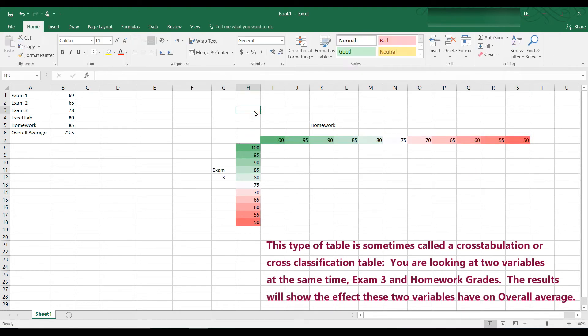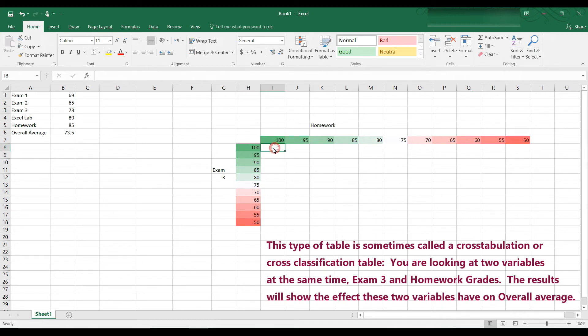Okay, I've created a nice table here with homework at the top and exam 3 on the side here. So it's like a cross tabulation table. And so for example, I want in this cell here the overall average if my exam 3 grade is 100 and my homework average is 100.